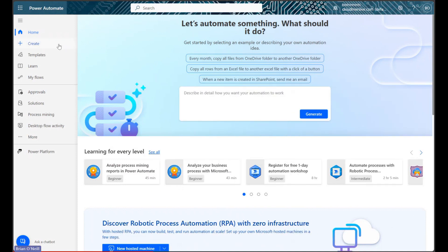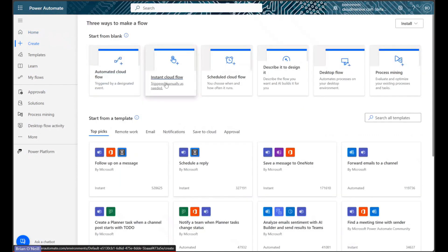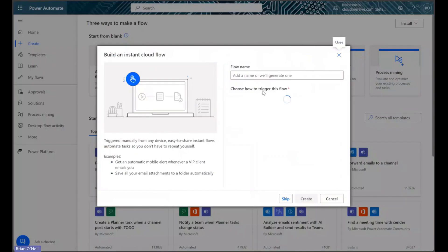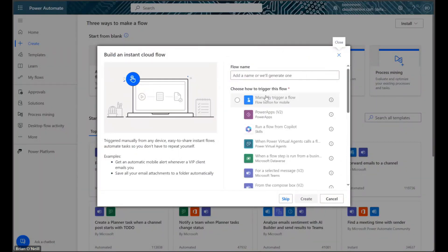Let's start by clicking on the Create tab and selecting the Instant Cloud Flow option. Let's make this a manually triggered flow to streamline our testing process.